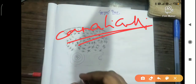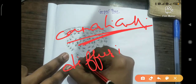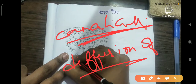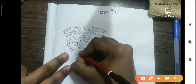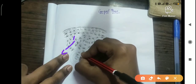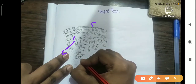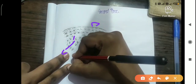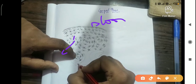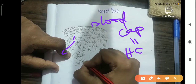Canaliculi connect one osteocyte to another and are useful in the diffusion of nutrients and metabolites between osteocytes and blood capillaries. These canaliculi act as a bridge, facilitating transfer of nutrients and metabolites between blood capillaries — located inside the Haversian canal — and the osteocytes.